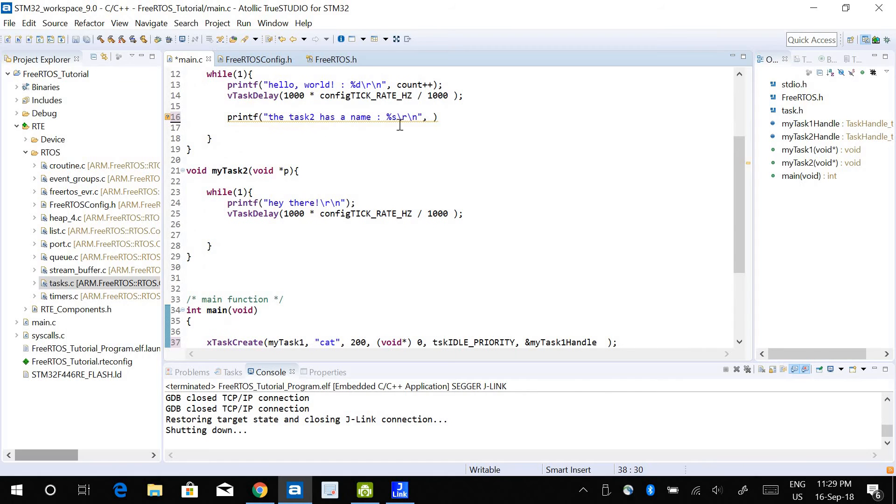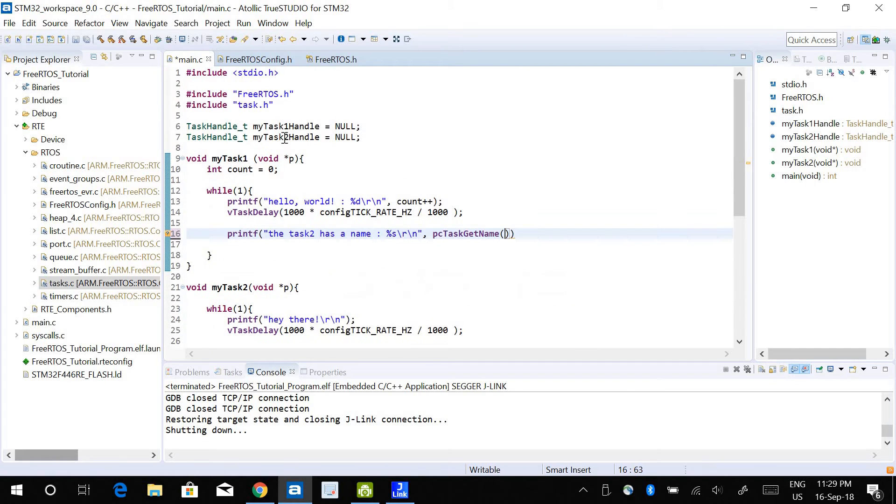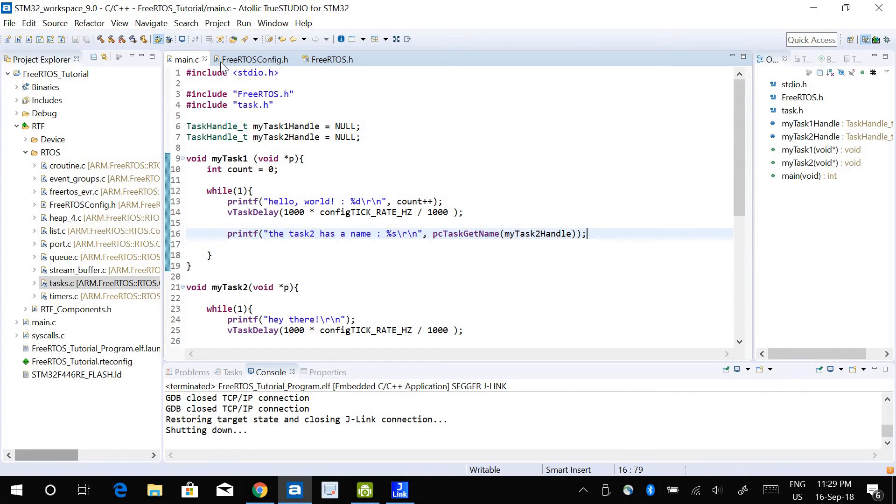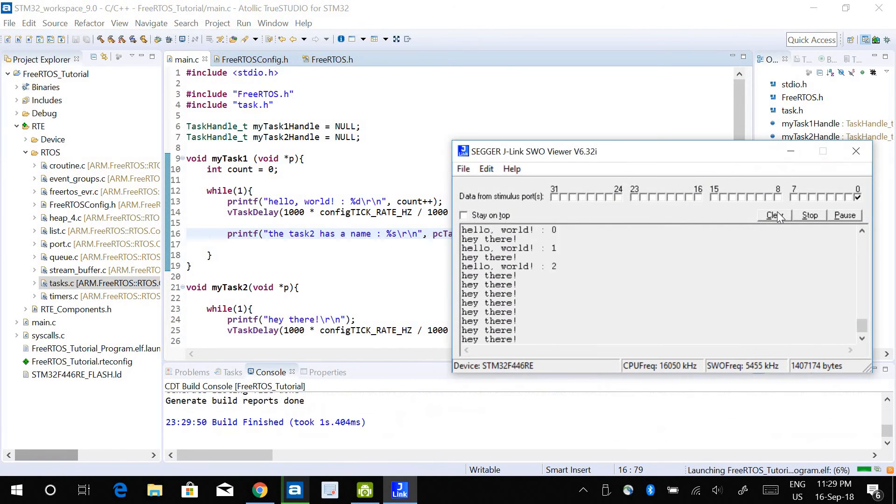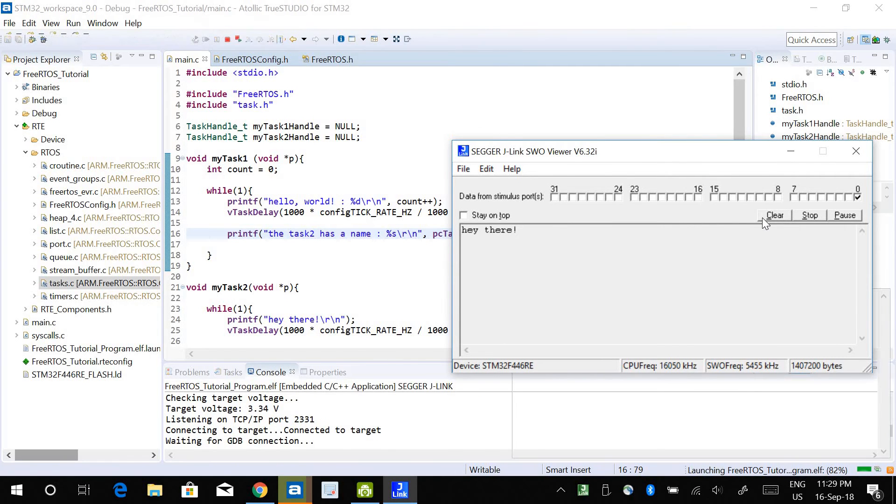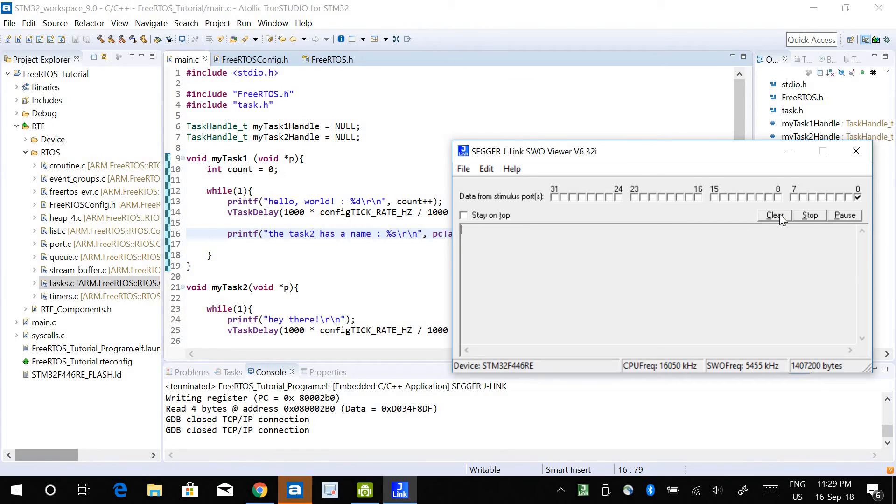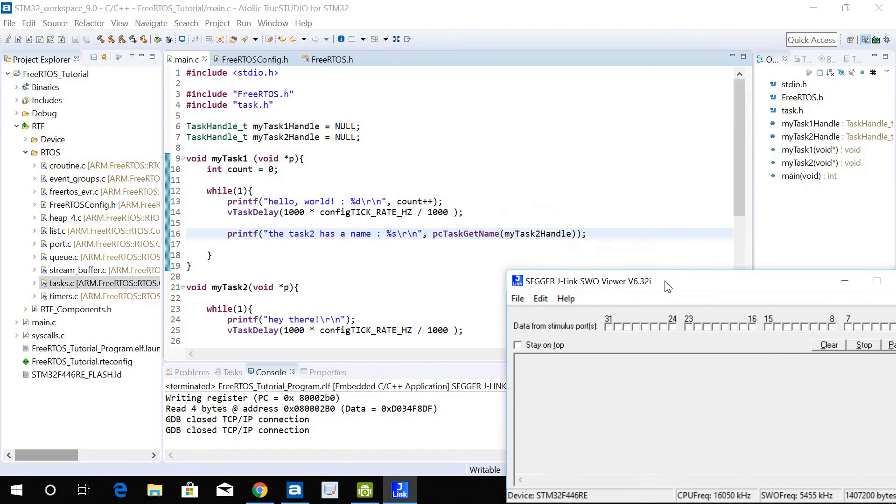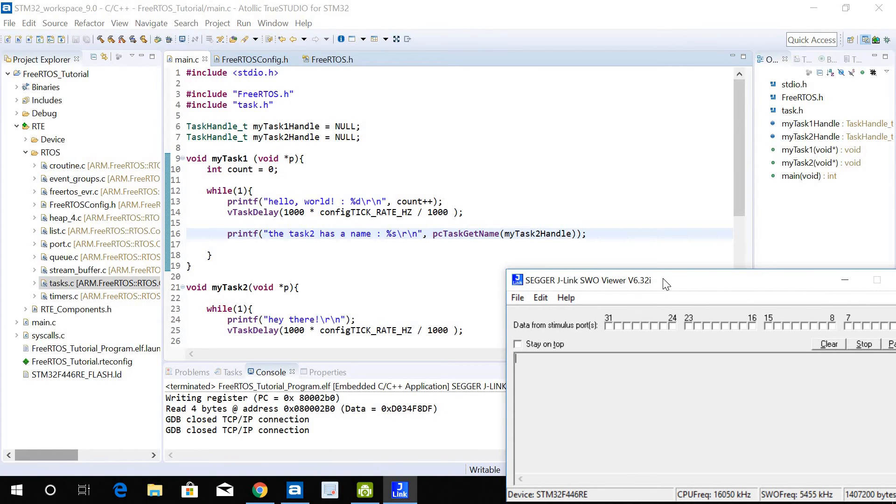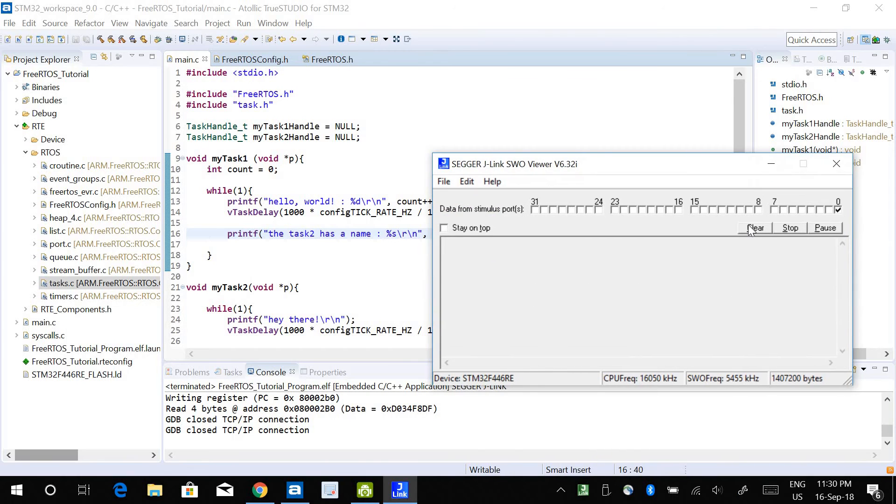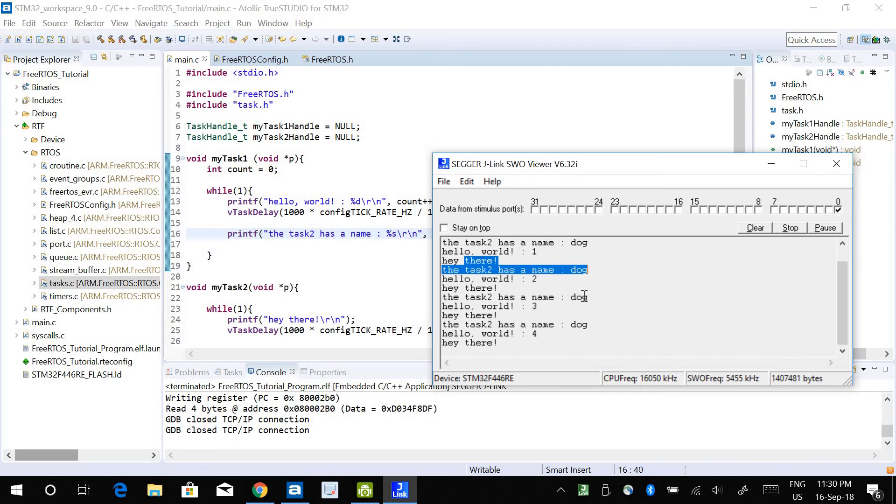I want to get the name of task 2, which is going to be dog. So the function that I'm going to use is pc-task-get-name, and in here I'm going to use the handler for this corresponding task. From task handler I'm pulling the name out. If I do that and run the program again, there it says the task 2 has a name dog.